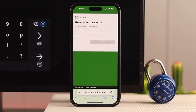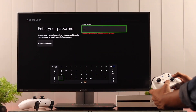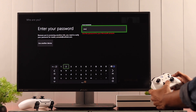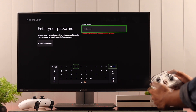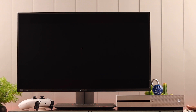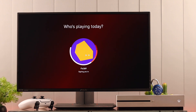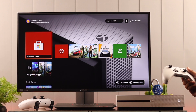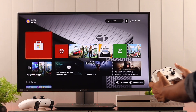Now your password is reset, and we can use this new password to log into your Xbox account. So let's get back to our console, enter your new password, and we're logged in. And that's how you can reset your Xbox or Microsoft account password easily.